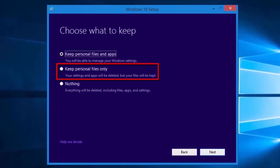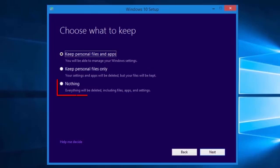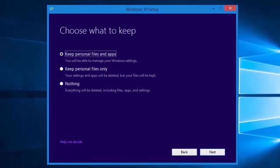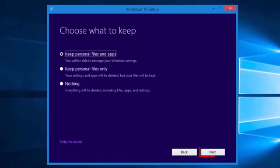Keep personal files only. This will keep our personal files, but our settings and apps will be deleted. Nothing. This option removes the personal files, apps, and Windows settings. Leave Keep personal files and apps selected and select the Next button.